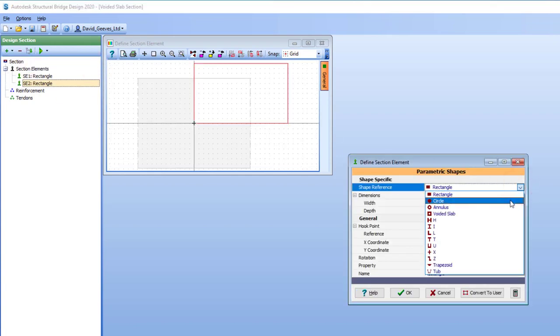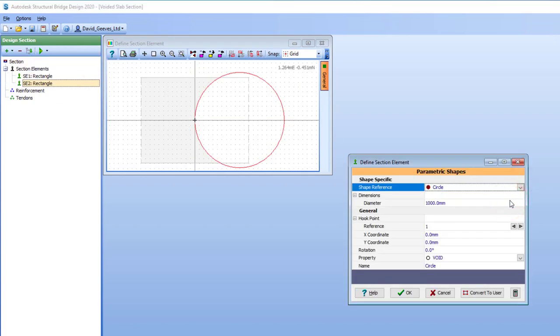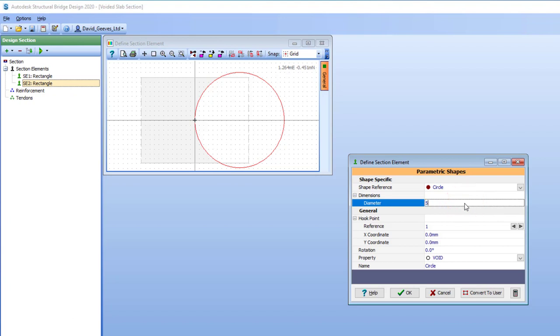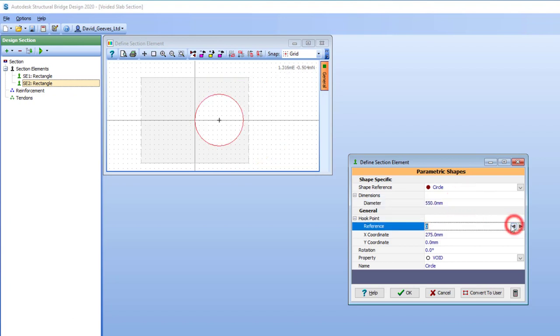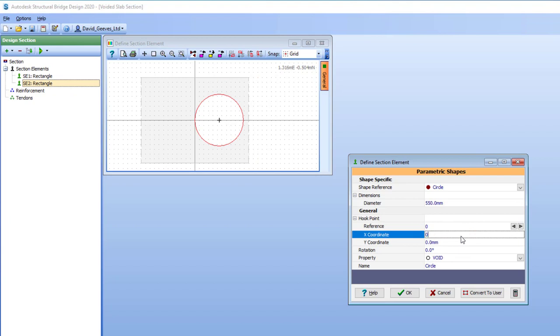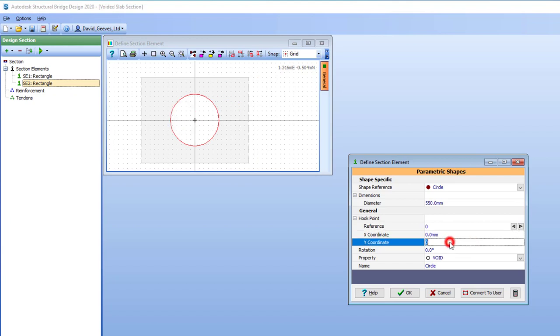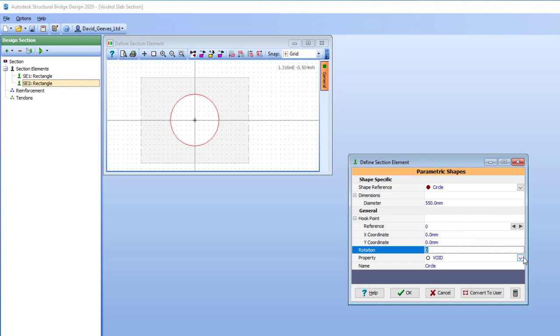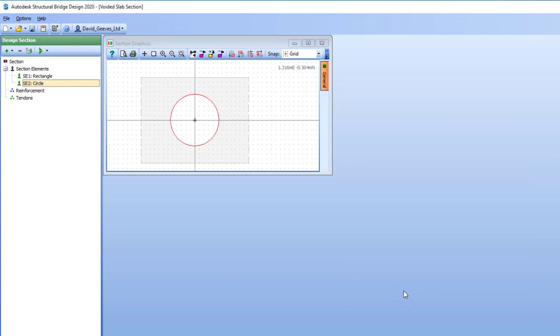I'm now going to add in a new parametric shape which is a circle. It is 550mm in diameter. This is going to be the hole in my slab so I'm going to make this concentric. It's a void so therefore it remains as a void.